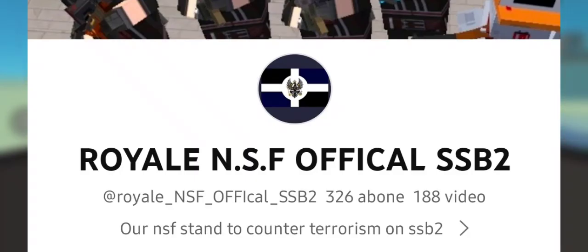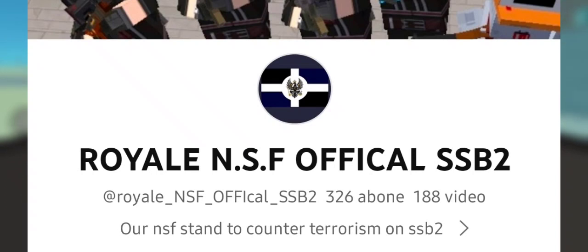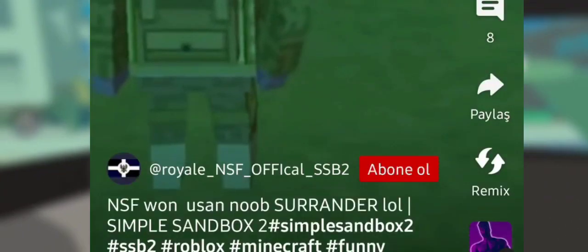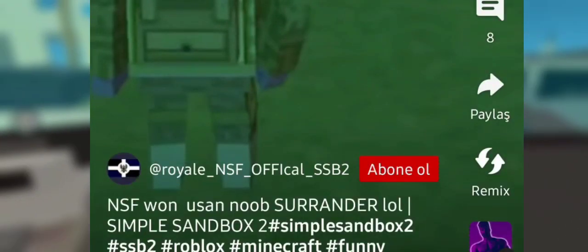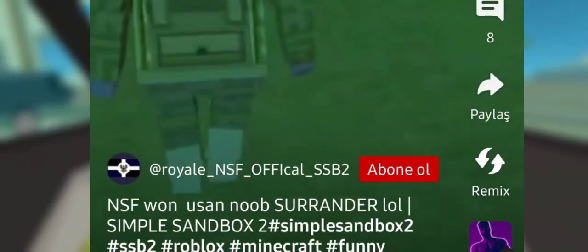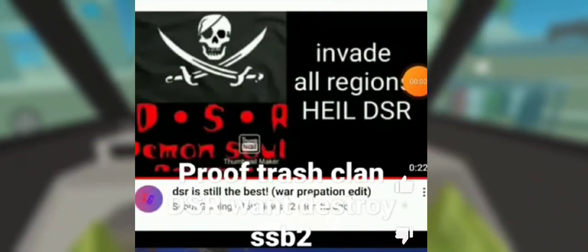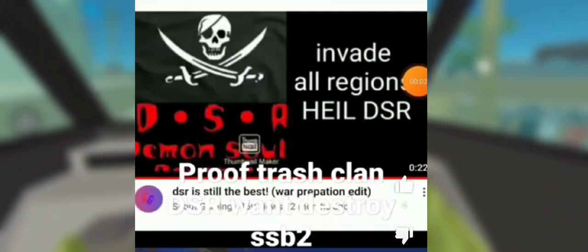Today we will be exposing a clan named NSF or HKR. I'm pretty sure you have seen these bozos. They use cheats and they post propaganda on their channel showing that they won a war that they lost. Plus they fell for clickbait videos.